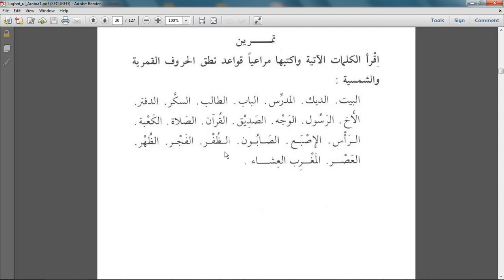Al-zuhru — it's not pronounced; it means nail. Al-fajru — self-explanatory, the dawn — and the laam is pronounced. Al-zuhru — the laam is not pronounced. Al-azru — laam is pronounced. Al-magribu and al-isha'u — in both cases the laam is pronounced.